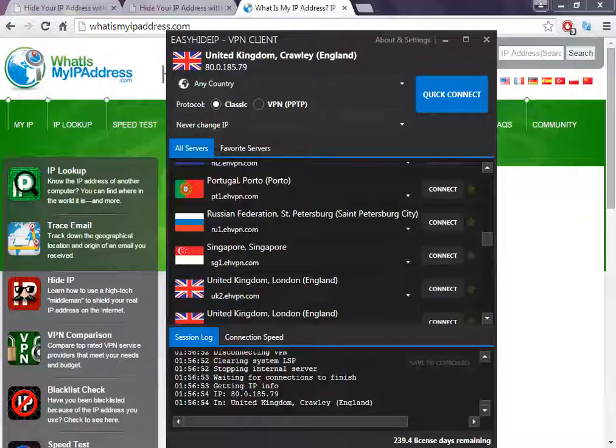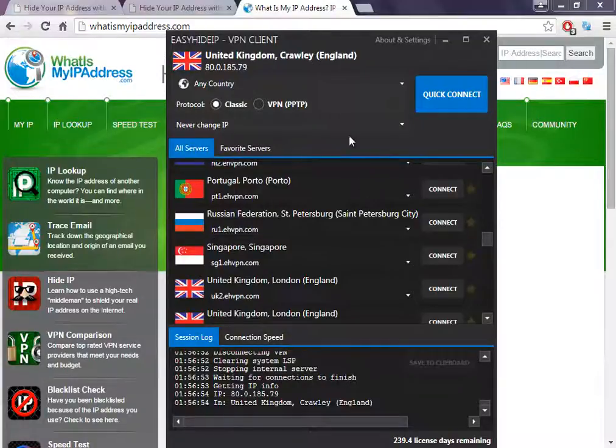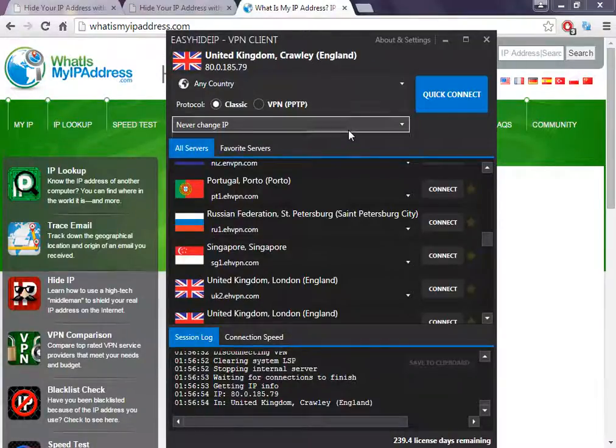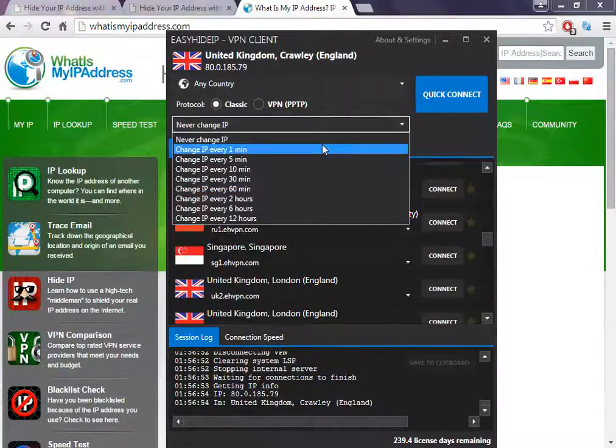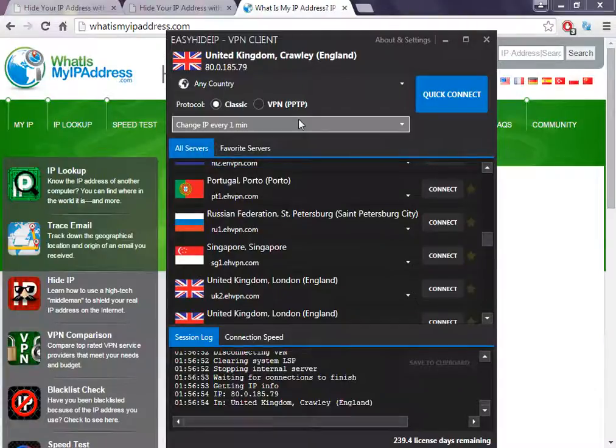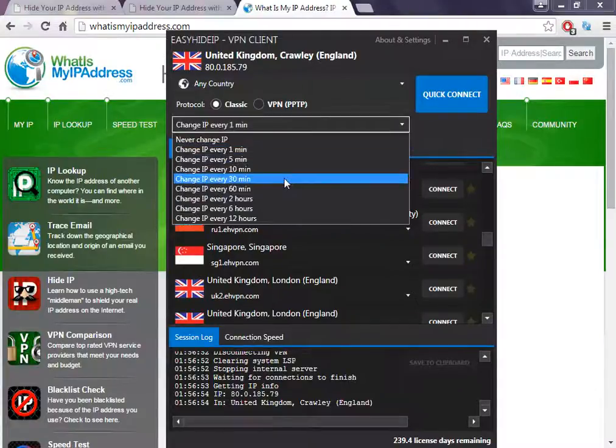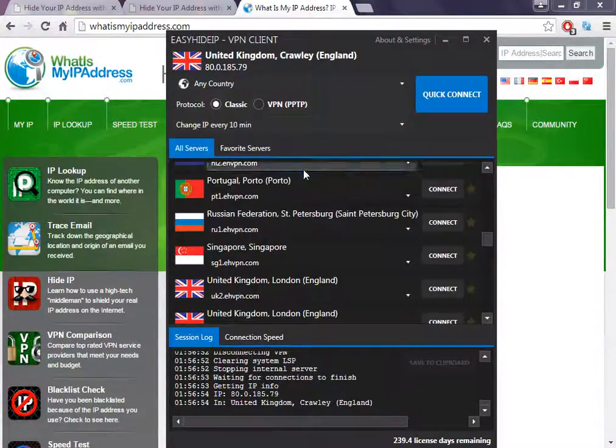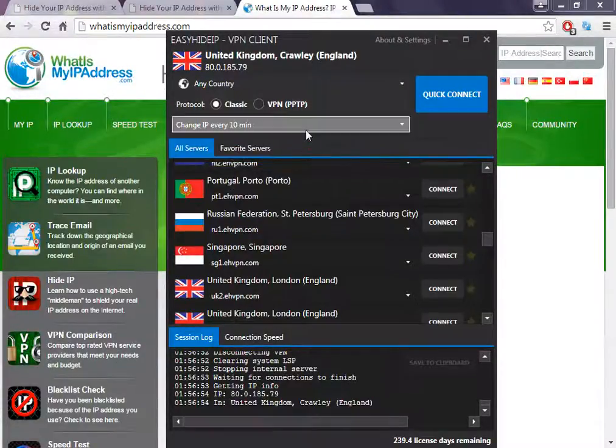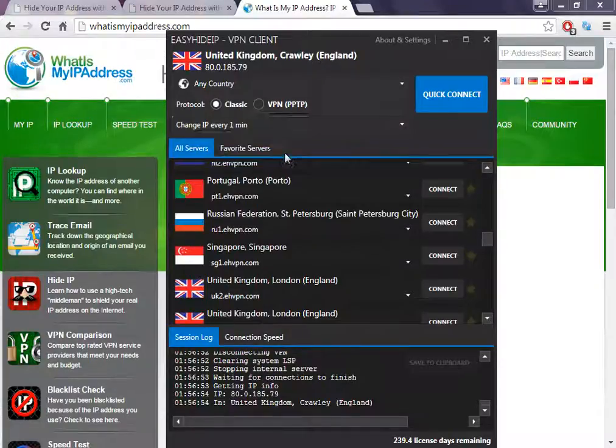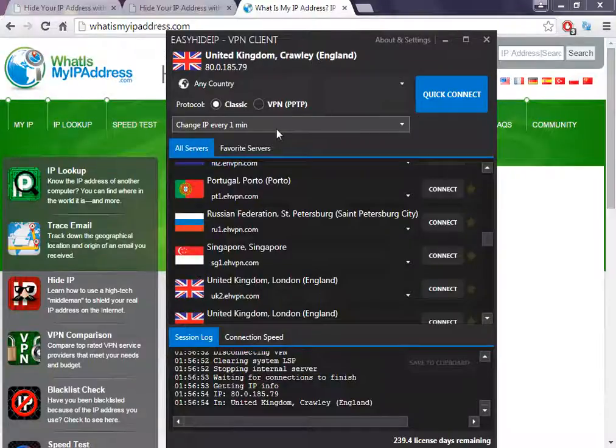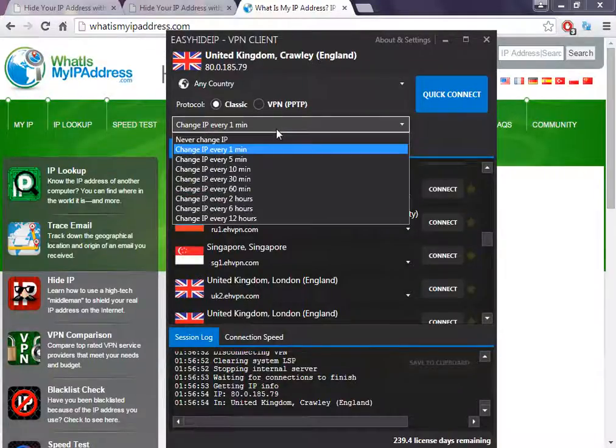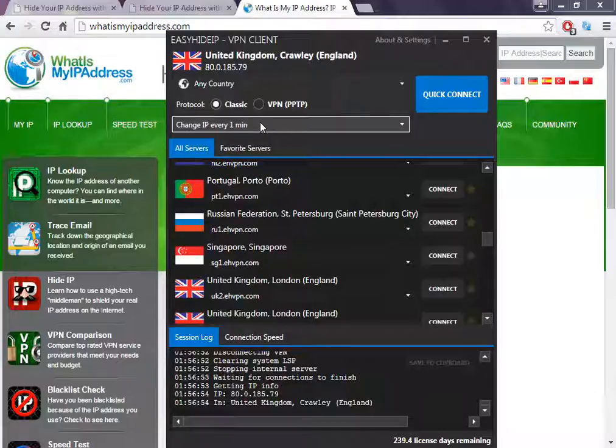You can choose how long you want to use the same IP address. For example, if you choose to change the IP every one minute, you can select the software to change every one minute. This is a great feature.